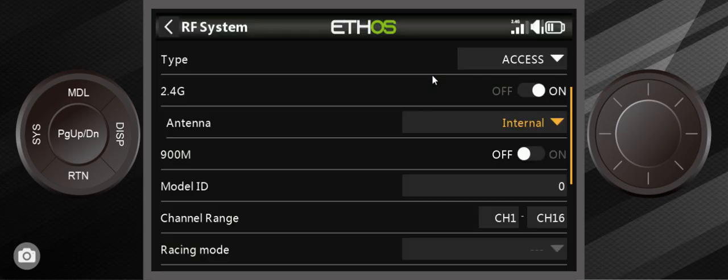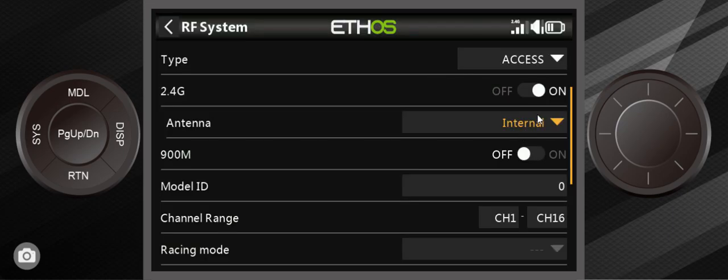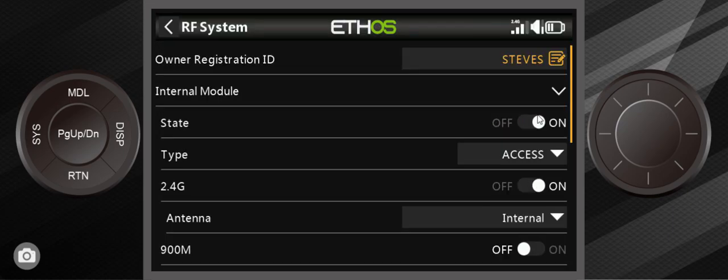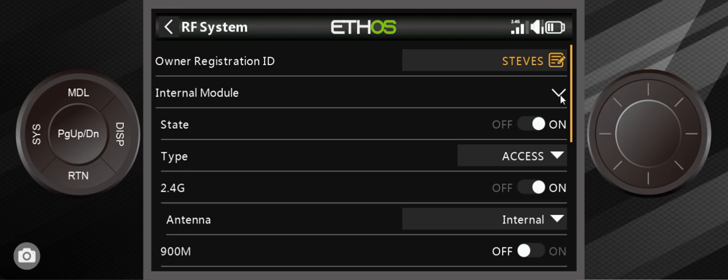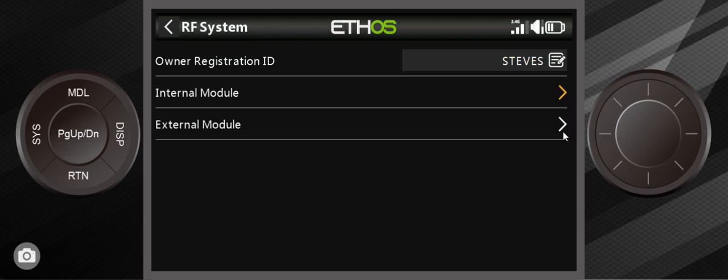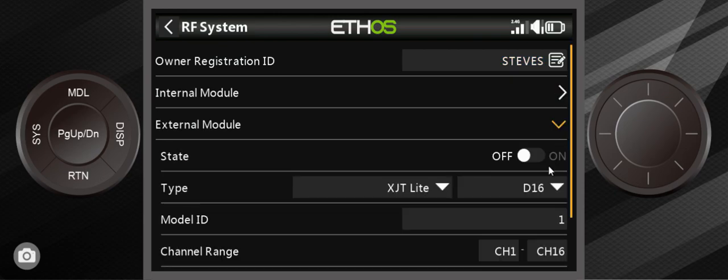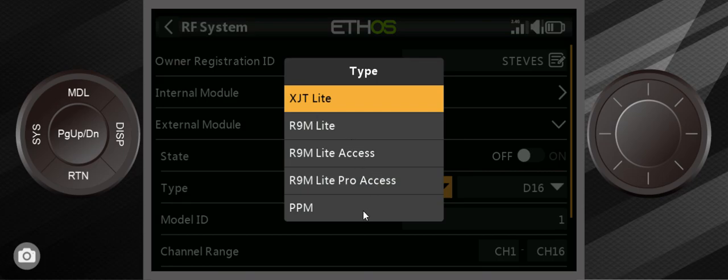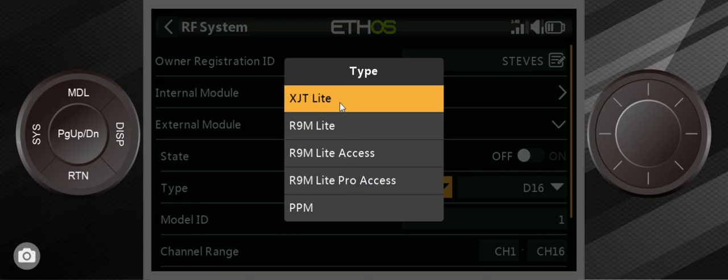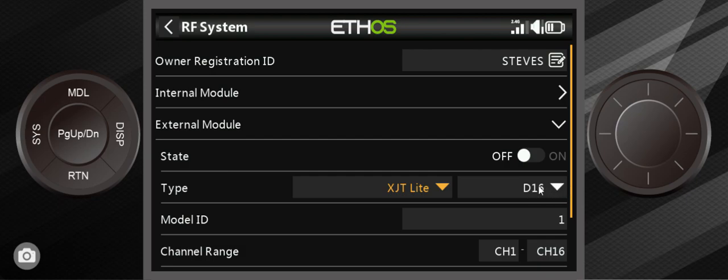You can go into, go into here and turn on an external module and you can work with all these pre canned modules, such as the one I always like to point out is the XJT lite. So this one right here, flash that to ACCST version one, and then you can work with any transmitter, or I'm sorry, almost any receiver that FR Sky ever made.